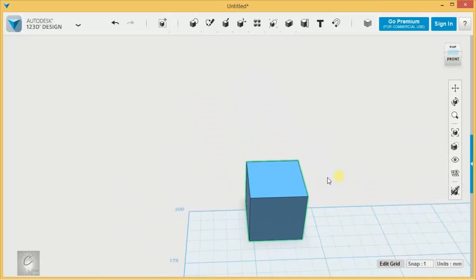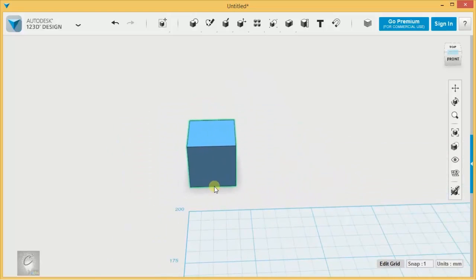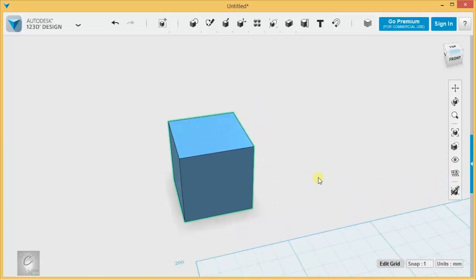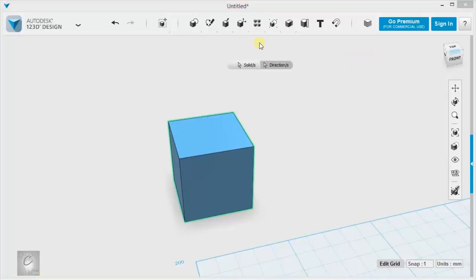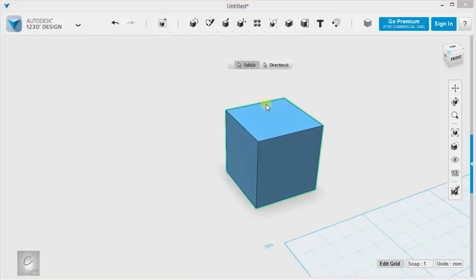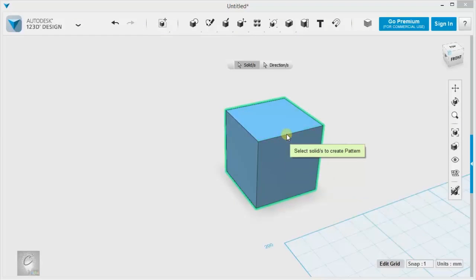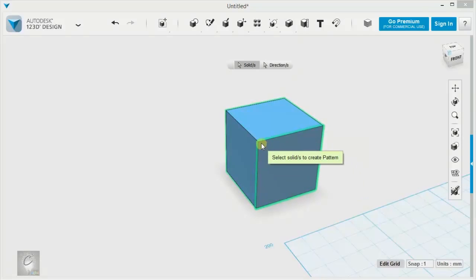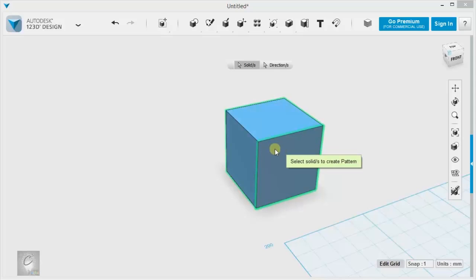I'll start with the first one and create a rectangular pattern out of a cube. We select rectangular pattern and it wants a solid to be selected. You want to be careful here because it does give you the ability to highlight faces and that's just not going to work out. You have to have the actual solid all selected with the green glow all around that cube rather than just around one of the faces.